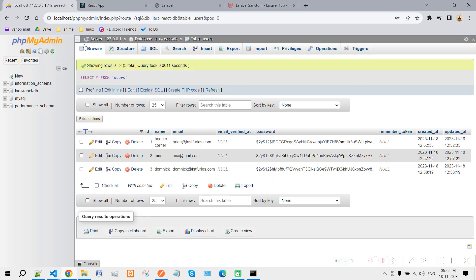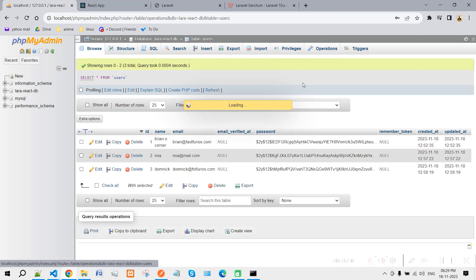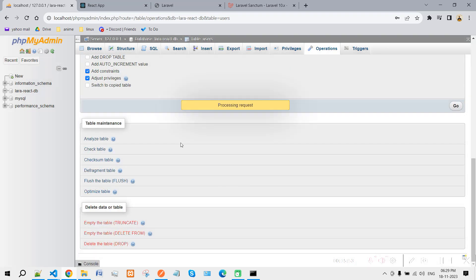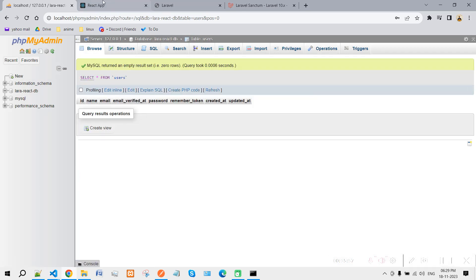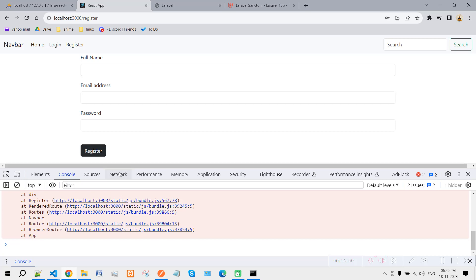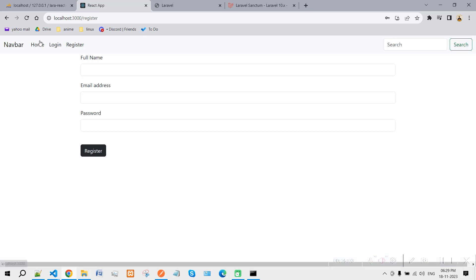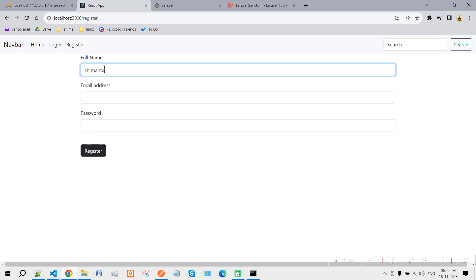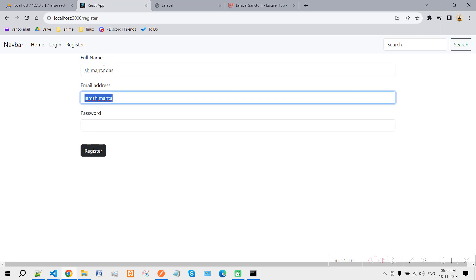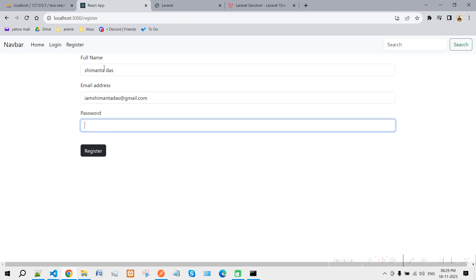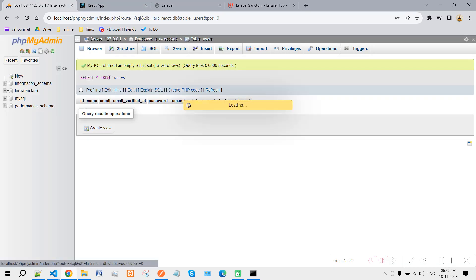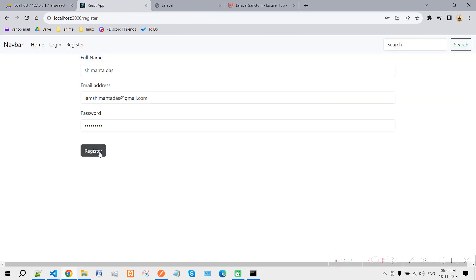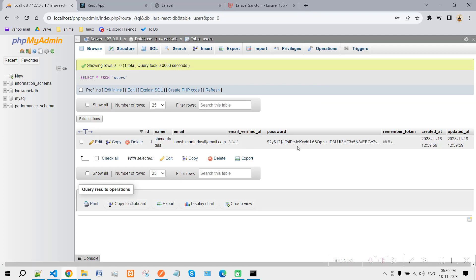Let's do a final test. Clear all records by truncating the table in phpMyAdmin. In the register form, enter details: name 'Simantya', email 'iamsimantya@gmail.com', and a password. Click Register — it shows 'User registered successfully'. Refreshing the database confirms the record has been saved.